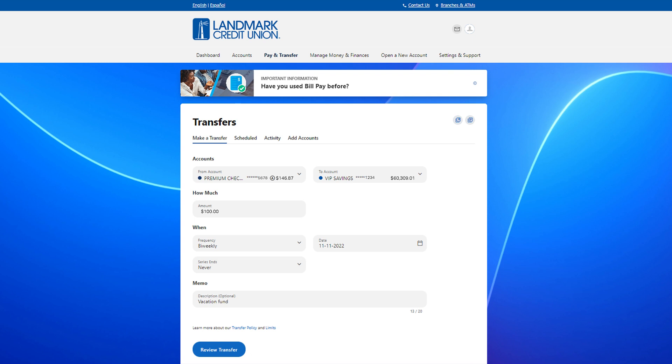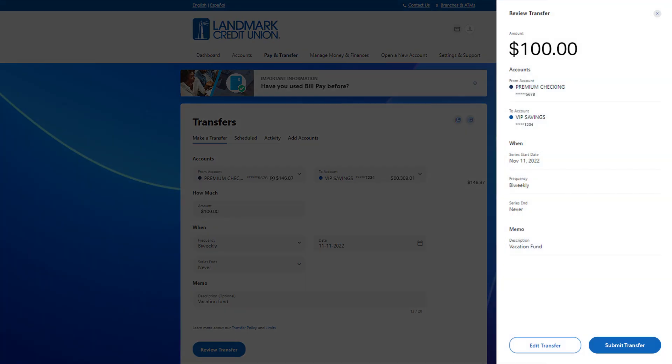Then select the review transfer button. Make sure everything looks correct and then click the submit transfer button.